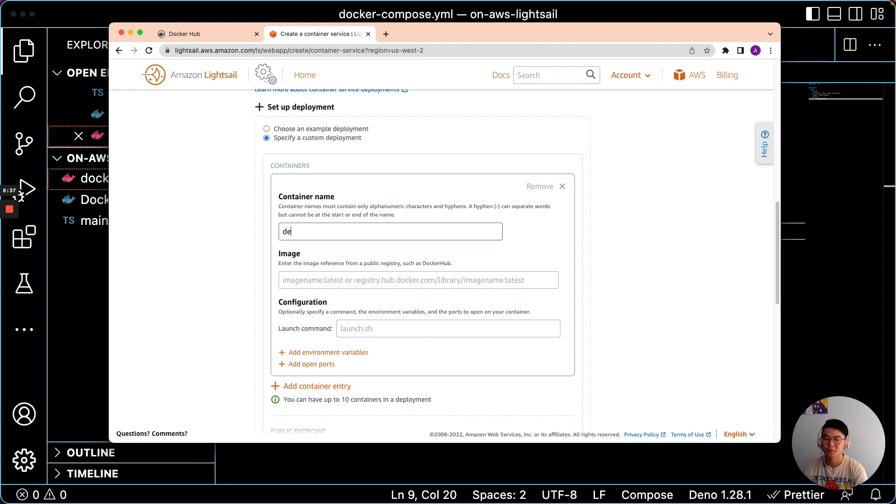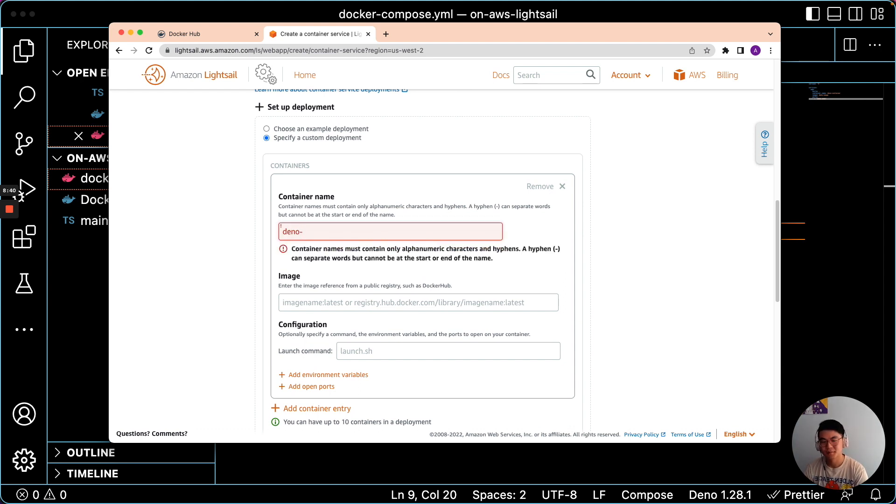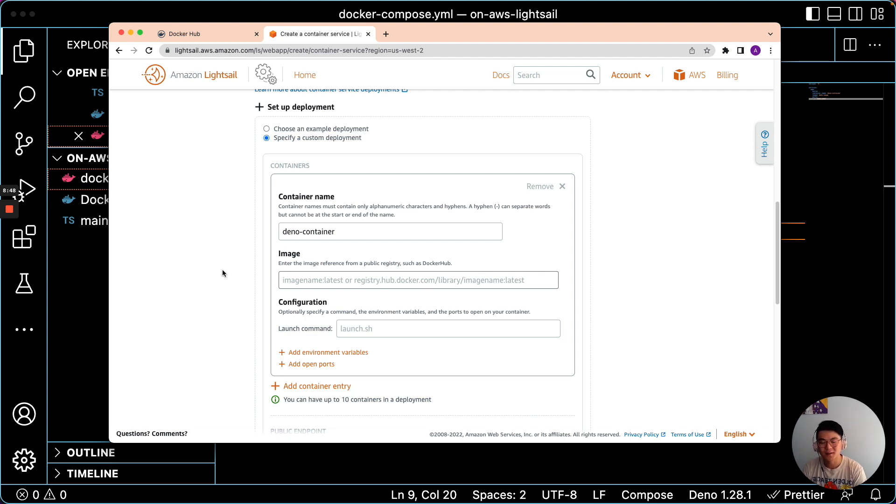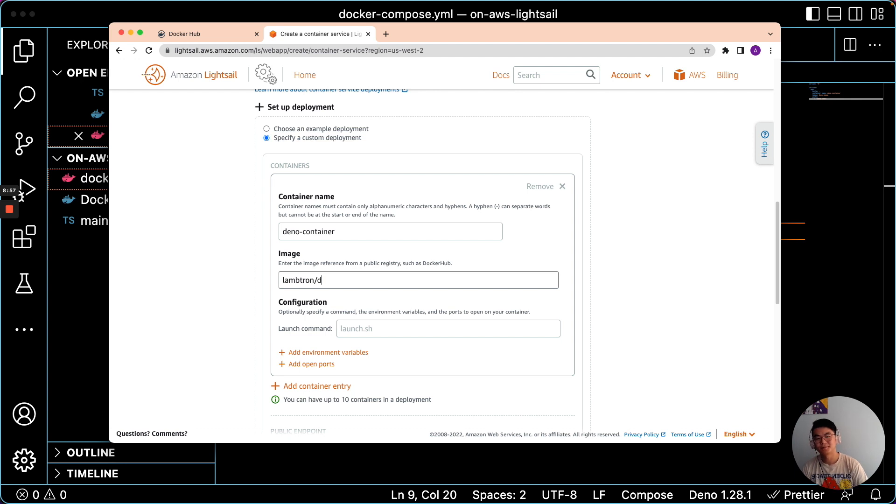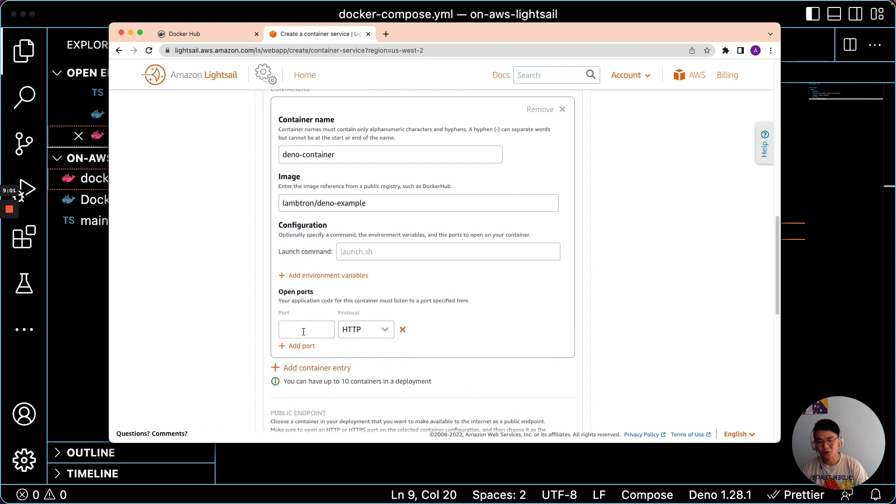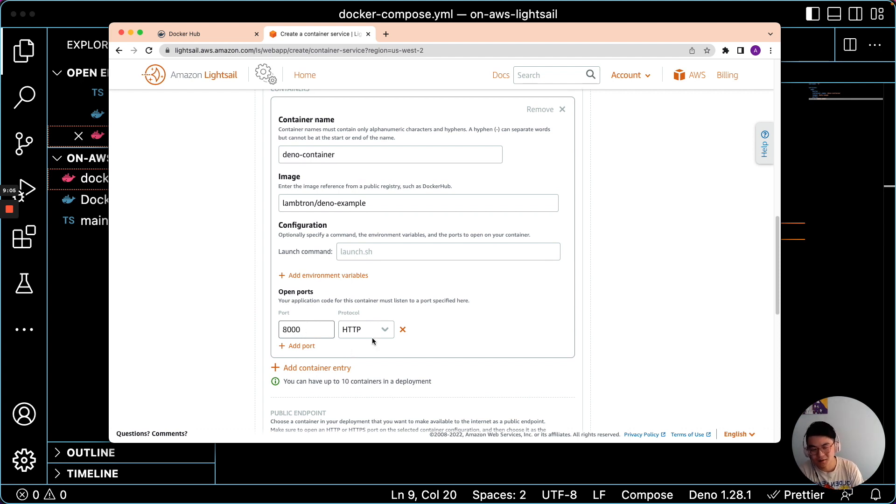We'll type in a container name. And in the image, we can just use the Docker Hub image name. So it'll be LAMPTron slash Dino Example. We'll have to also open a port. So we'll do 8,000, which was in the Docker file.